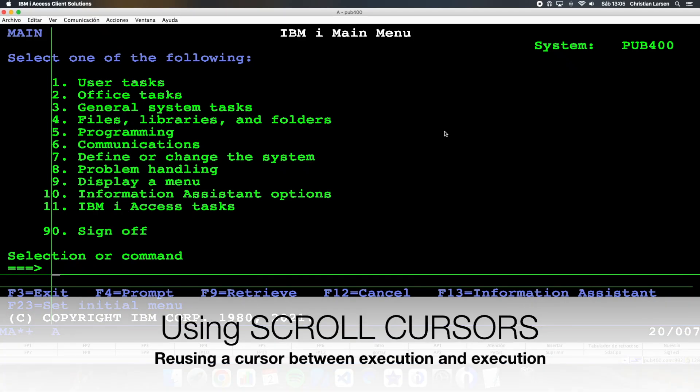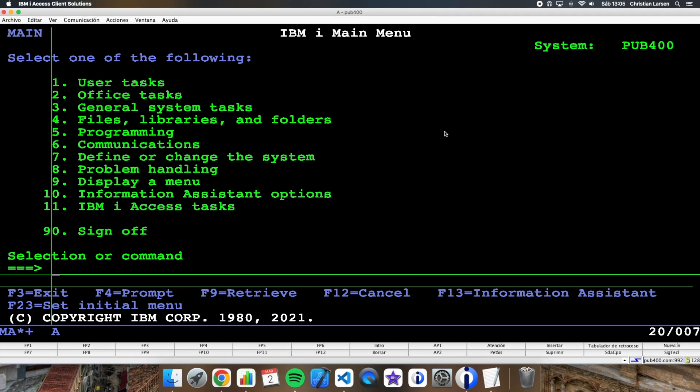Hello everyone and welcome to a new IBM i RPG and SQL sample video. When we take the step of starting to use SQL instead of using the native RPG operations to read files, we sometimes find ourselves with a lot of doubts regarding cursors.